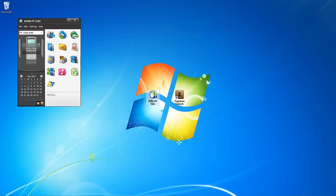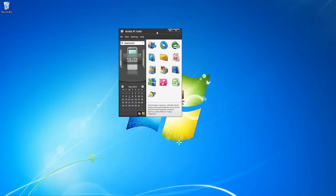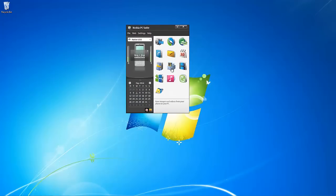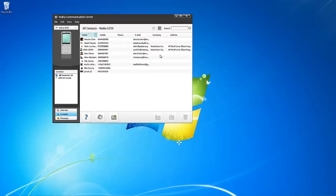Run the Nokia PC suite and connect your Nokia phone. Click on the address book icon. A new window called the Nokia Communications Center will open with the Nokia phone contacts listed.